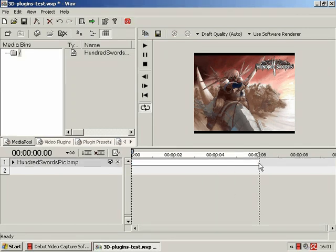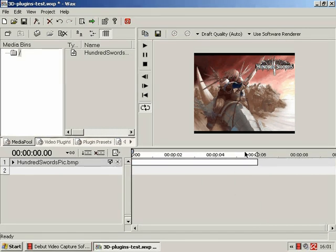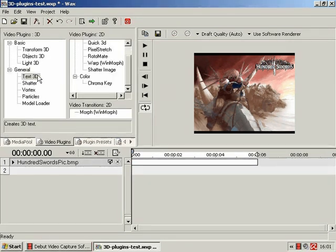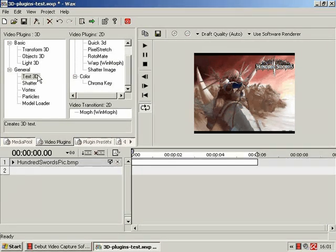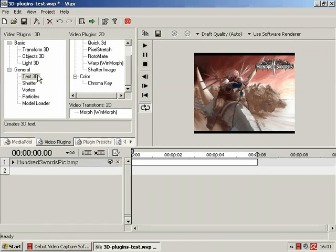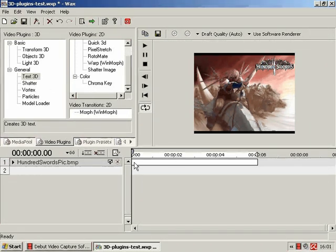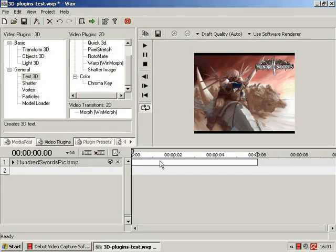It's not a bad game, it's not brilliant. Anyway, so Text3D. Now, quick pop quiz people, what would logic tell you should happen when we drag and drop the Text3D plugin onto the 100swordspick.bmp clip?